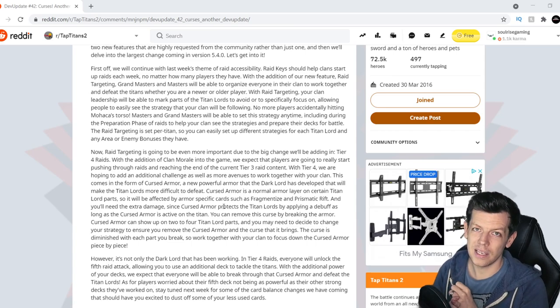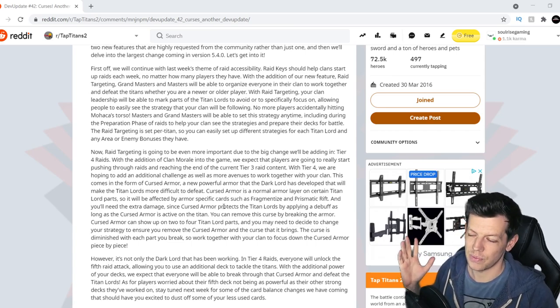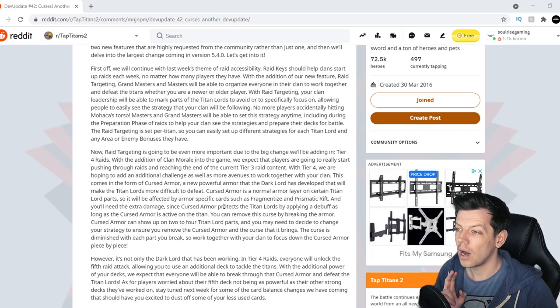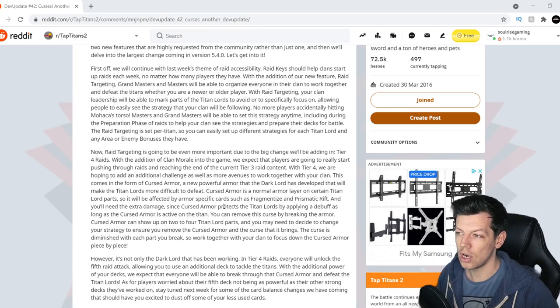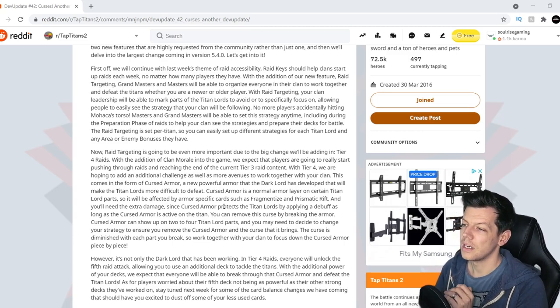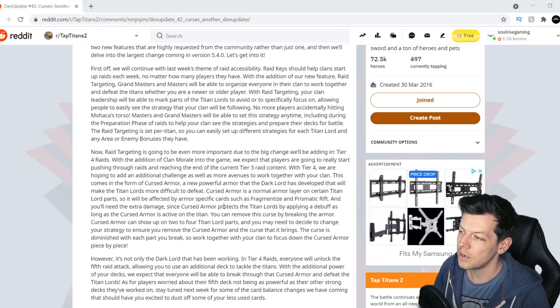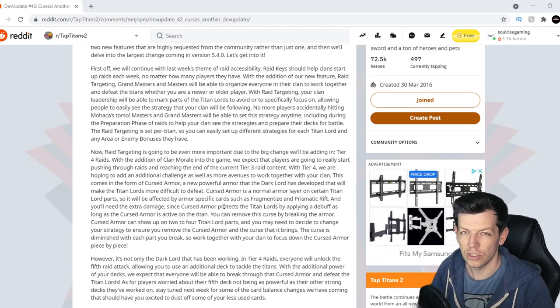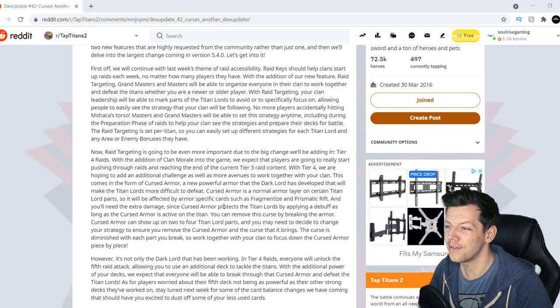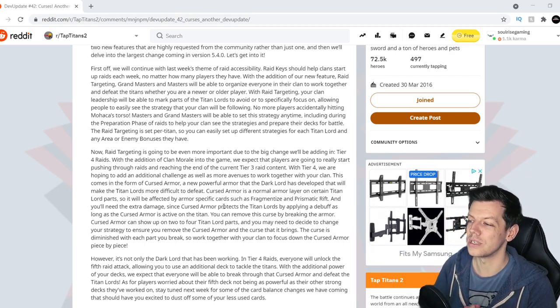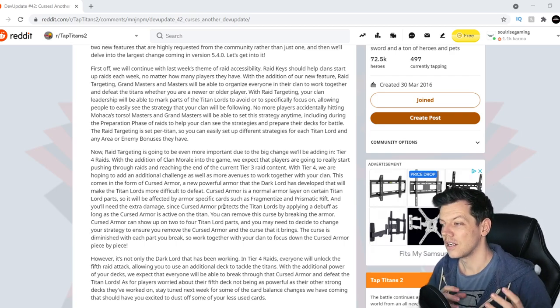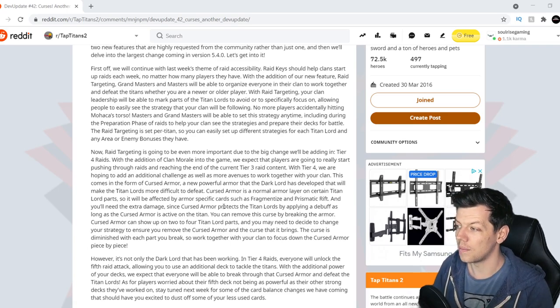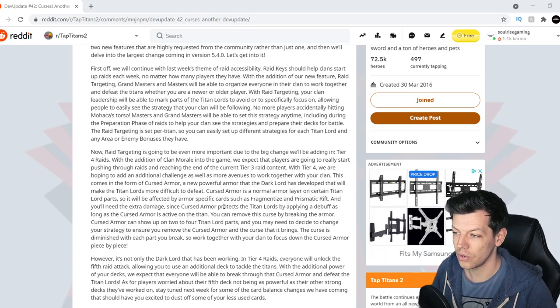So you've got naked, skeleton, which obviously is nothing that's when you break it apart, body type, armor type, and now cursed type. This comes in the form of cursed armor, a new powerful armor that the Dark Lord, you son of a gun, has developed that will make the titan lords more difficult to defeat. Cursed armor is normal armor layered on a certain titan lord's part, so it will be affected by armor specific cards such as Fragmentize or Prismatic Rift.